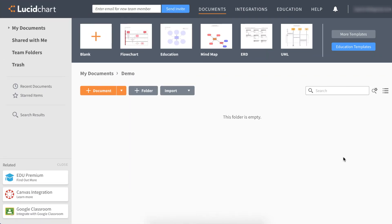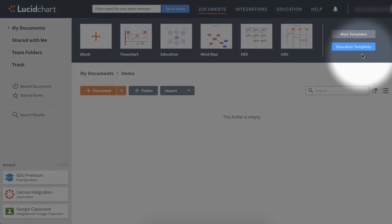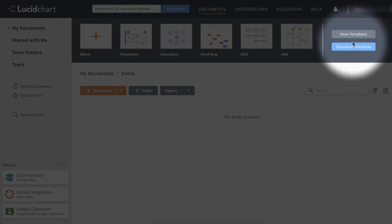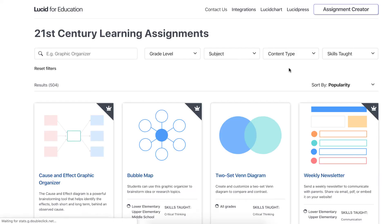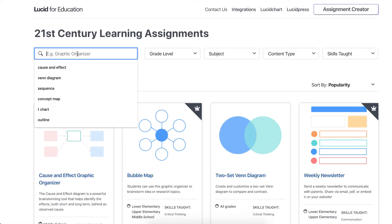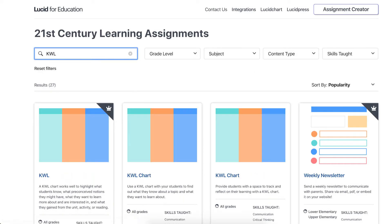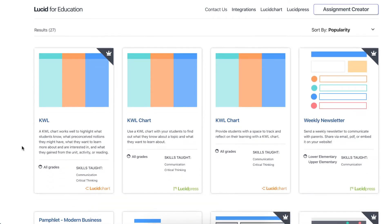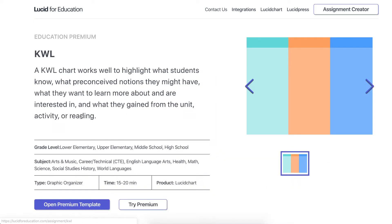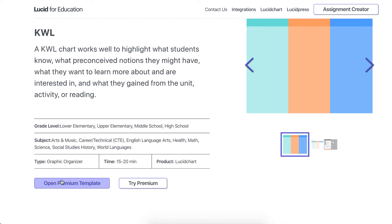First, let's locate a template. On the Lucidchart document page, click on Education Templates. By doing a quick search for KWL, we can pick which template we want to use from among the results.